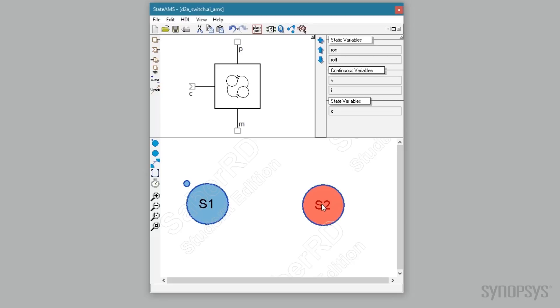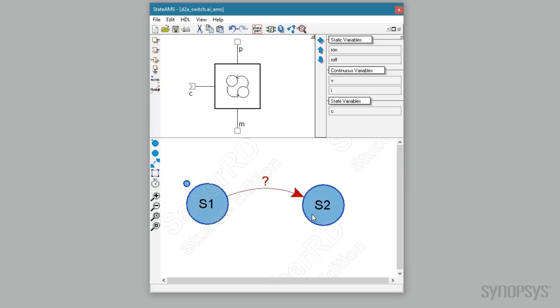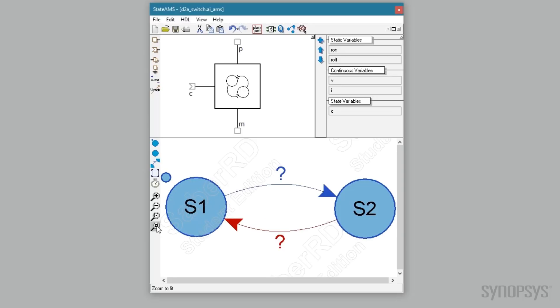Transitions need to be added between the states for both directions. Clicking the add transition button shows an arrow at the end of the cursor. Clicking on state 1 and then state 2 puts in a transition arrow. Another is added in the opposite direction. A right mouse button click exits the add transition mode. Clicking zoom to fit fills the window.